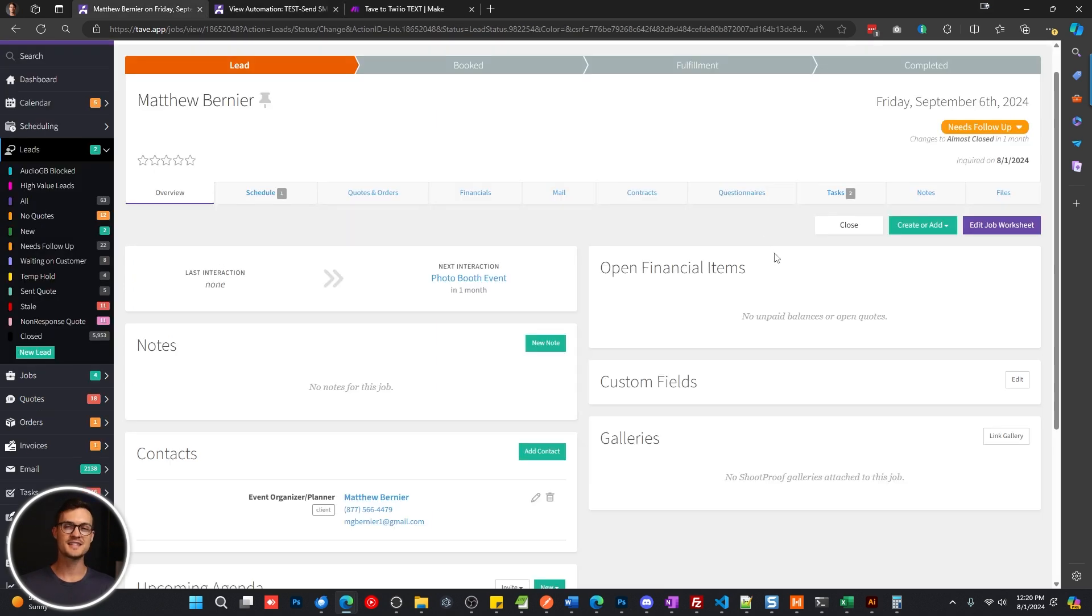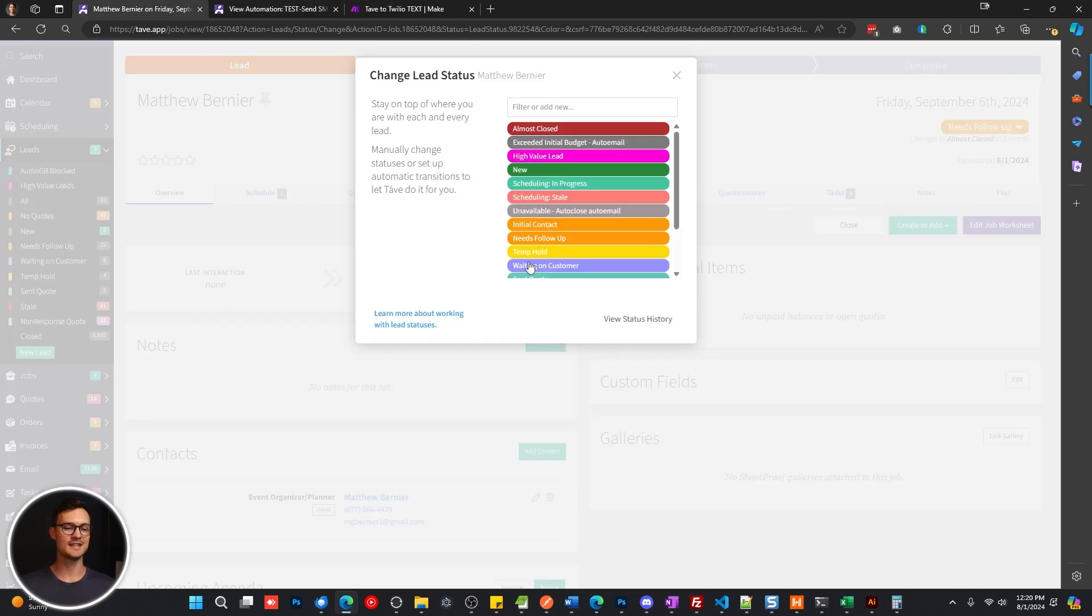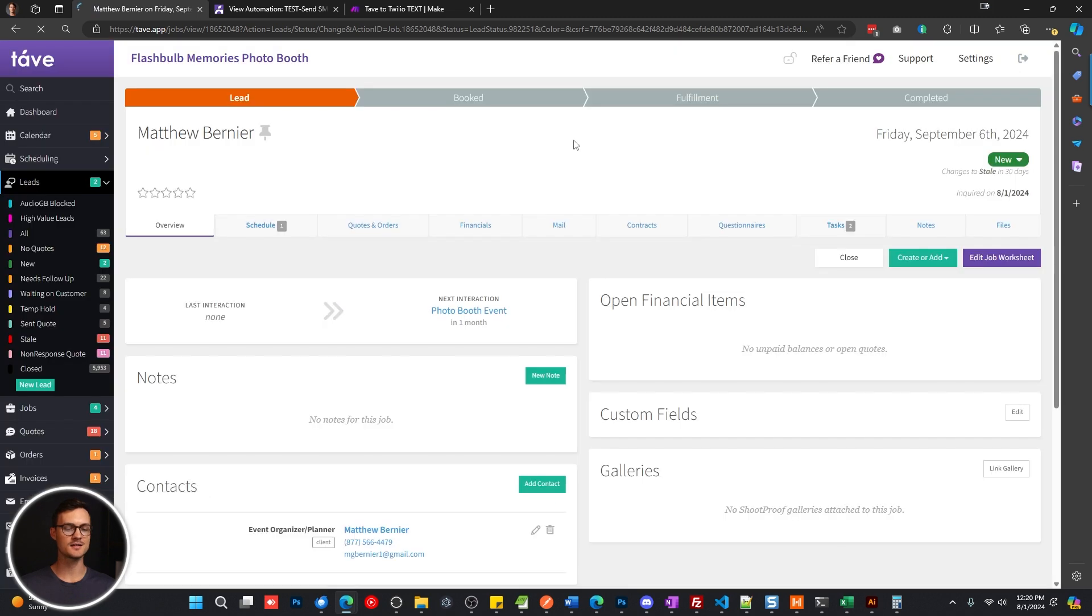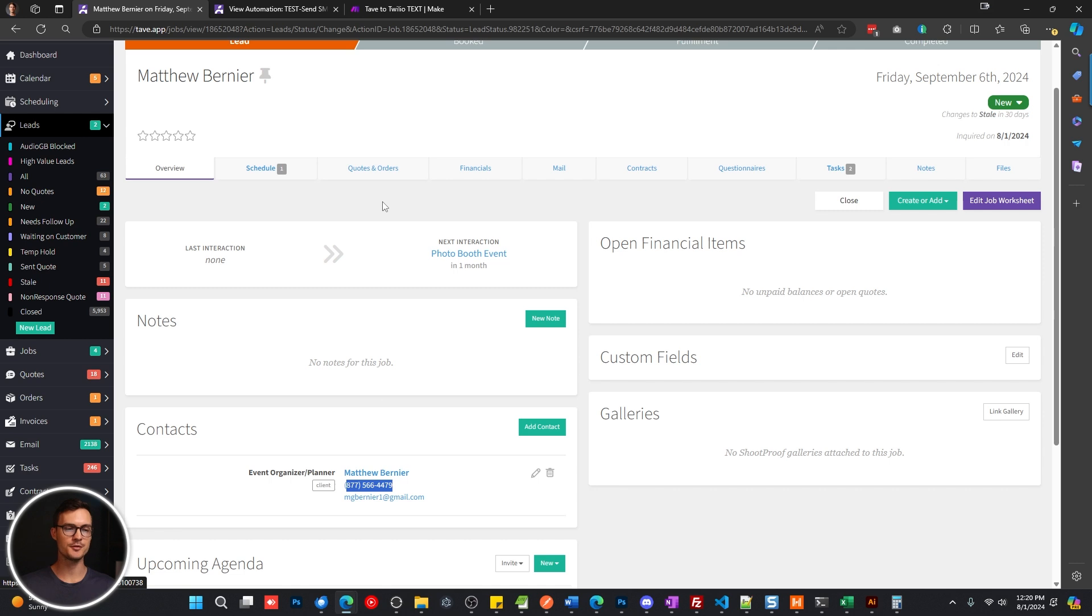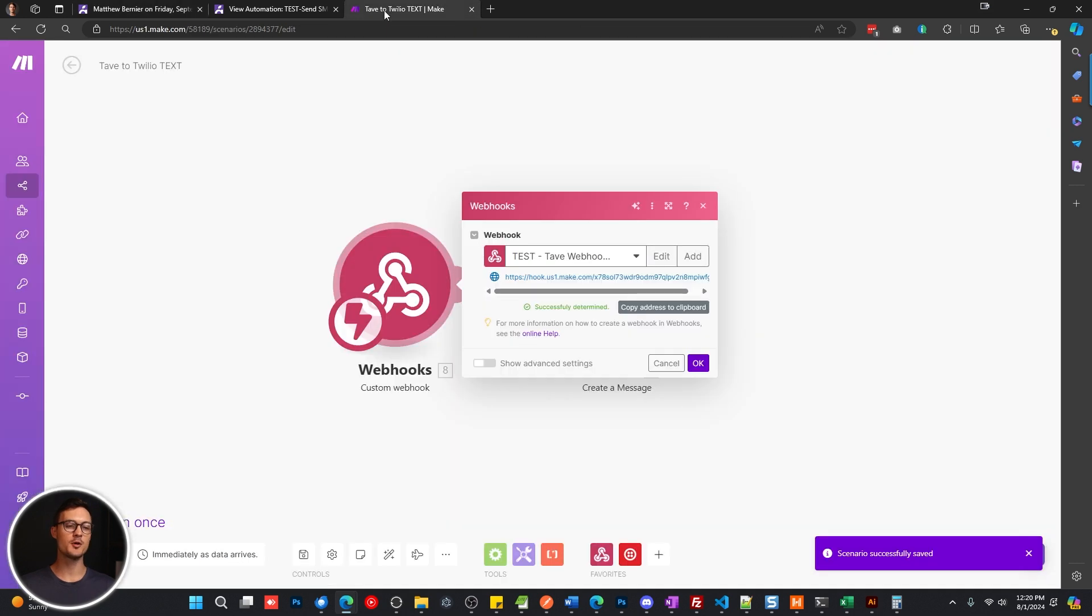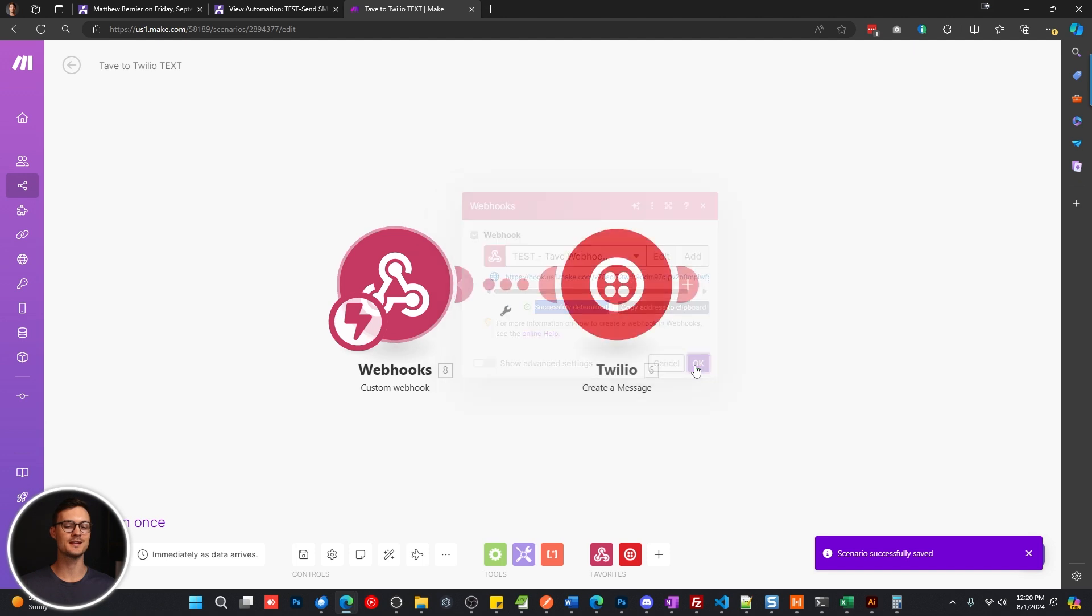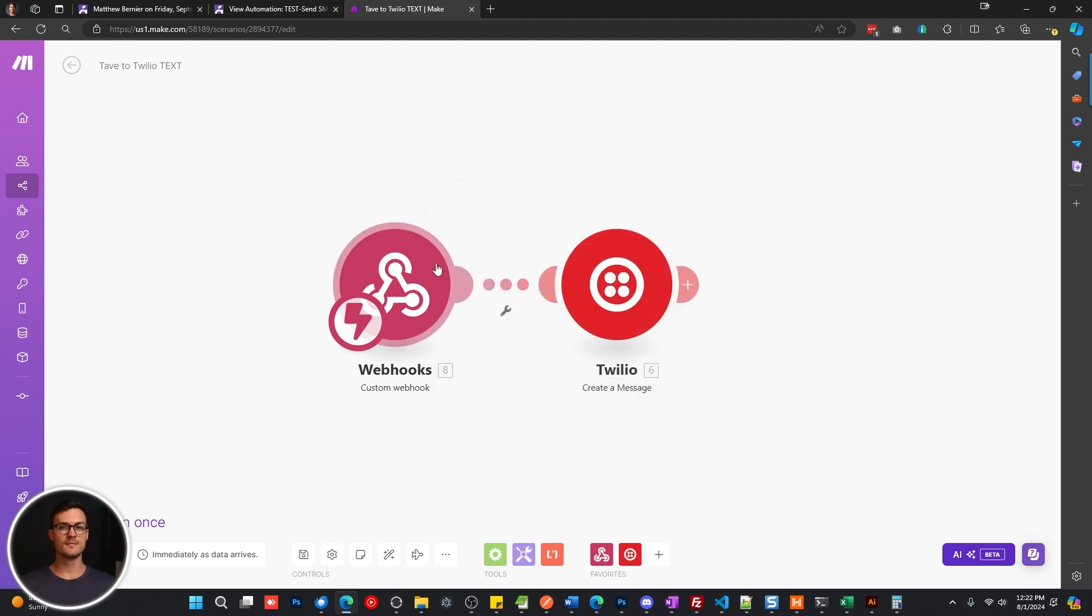Now to test this out, I'm just going to change the lead status to anything else. And you can see here's my contact, I am the event organizer, so that number should come through. And when we go back to make.com, you'll see successfully determined here, you can click OK.